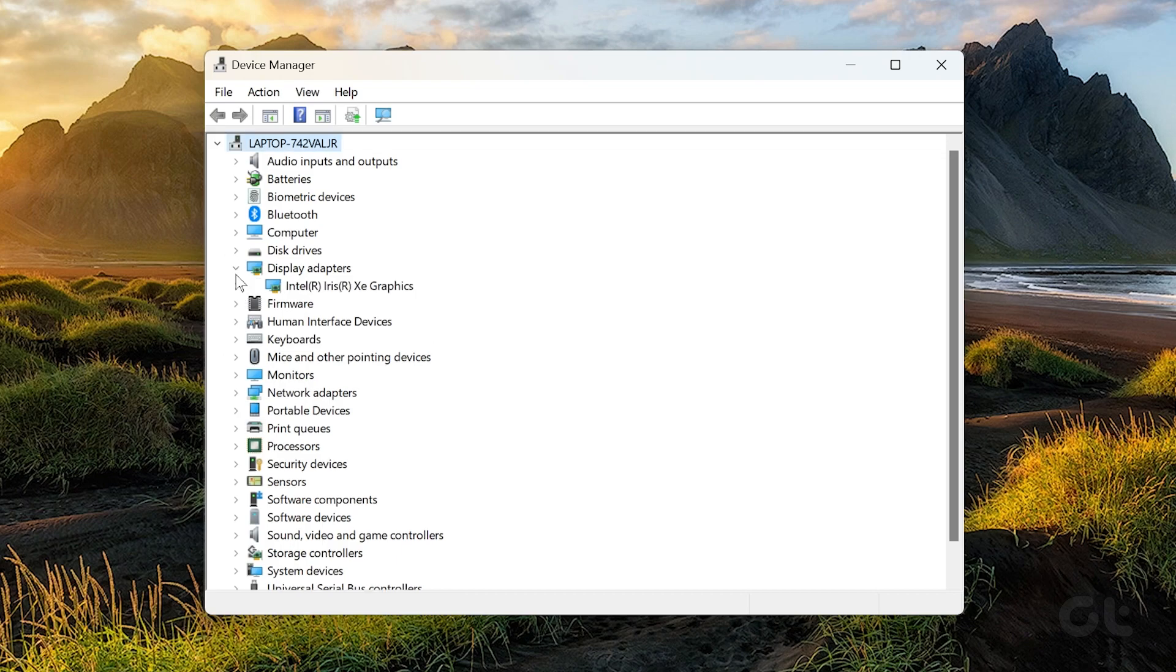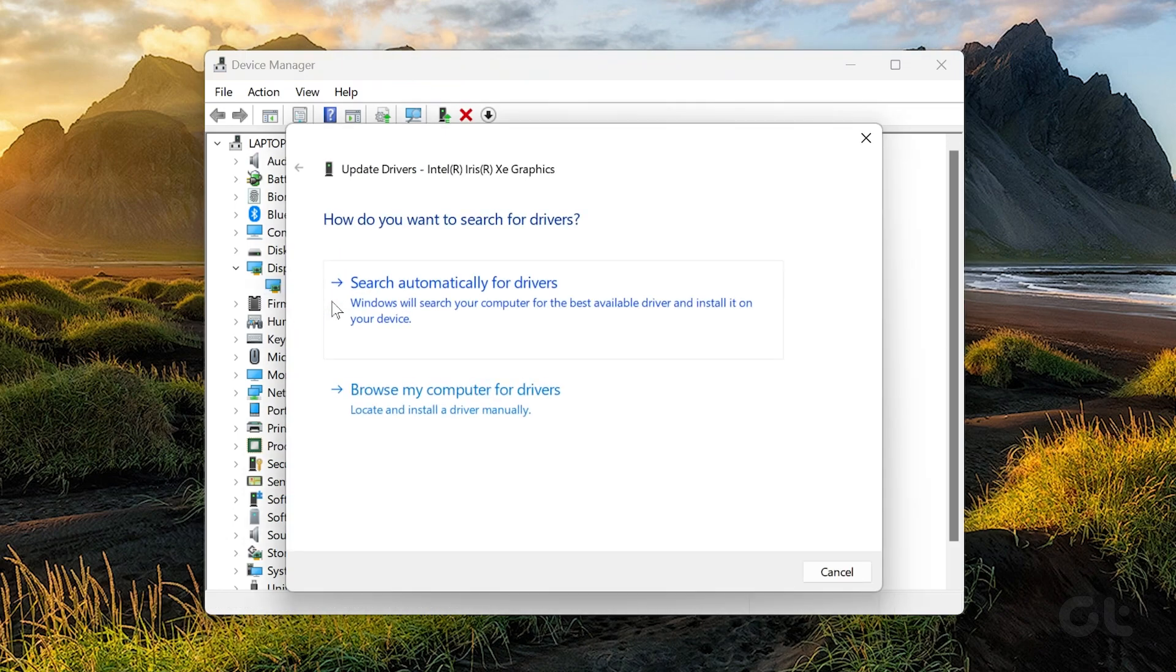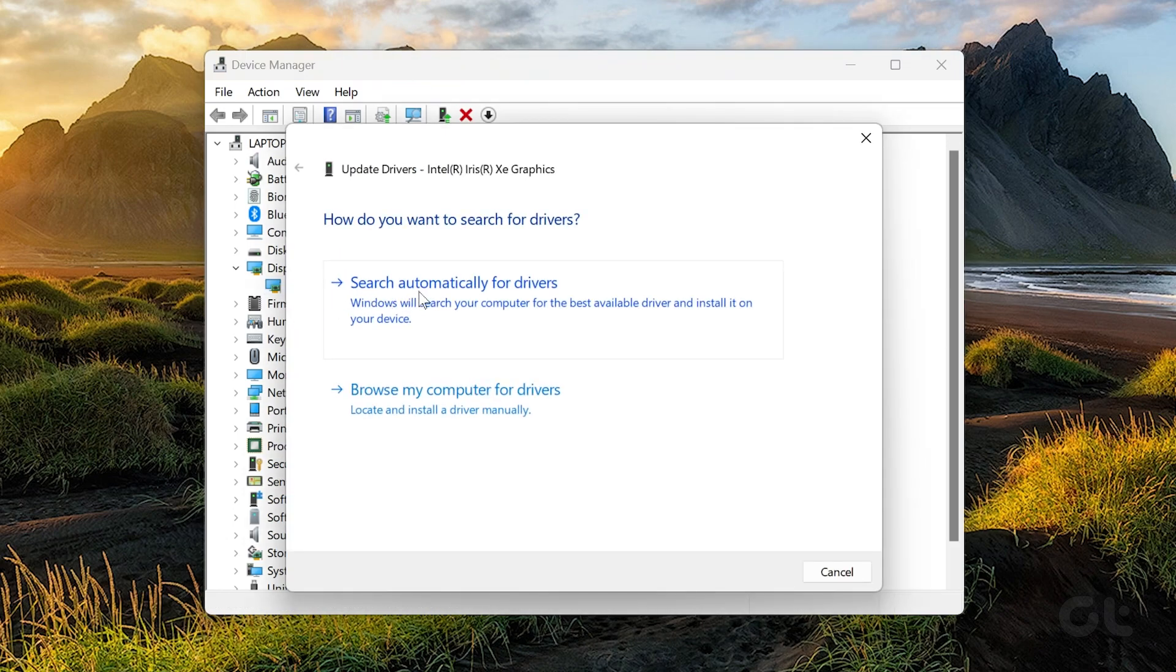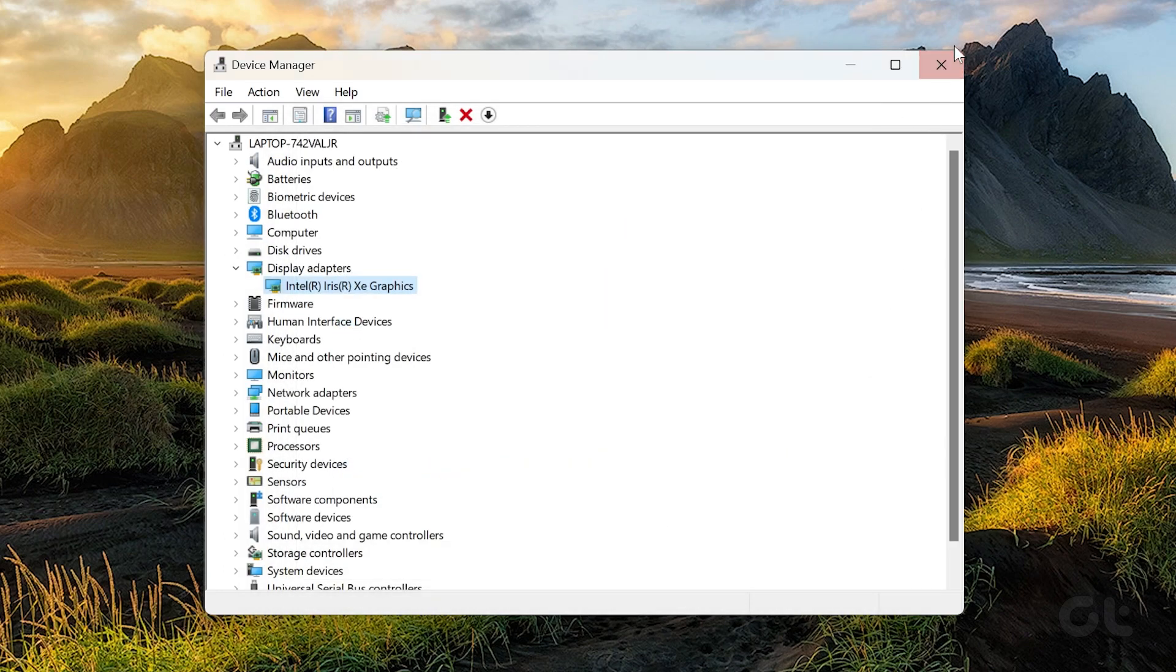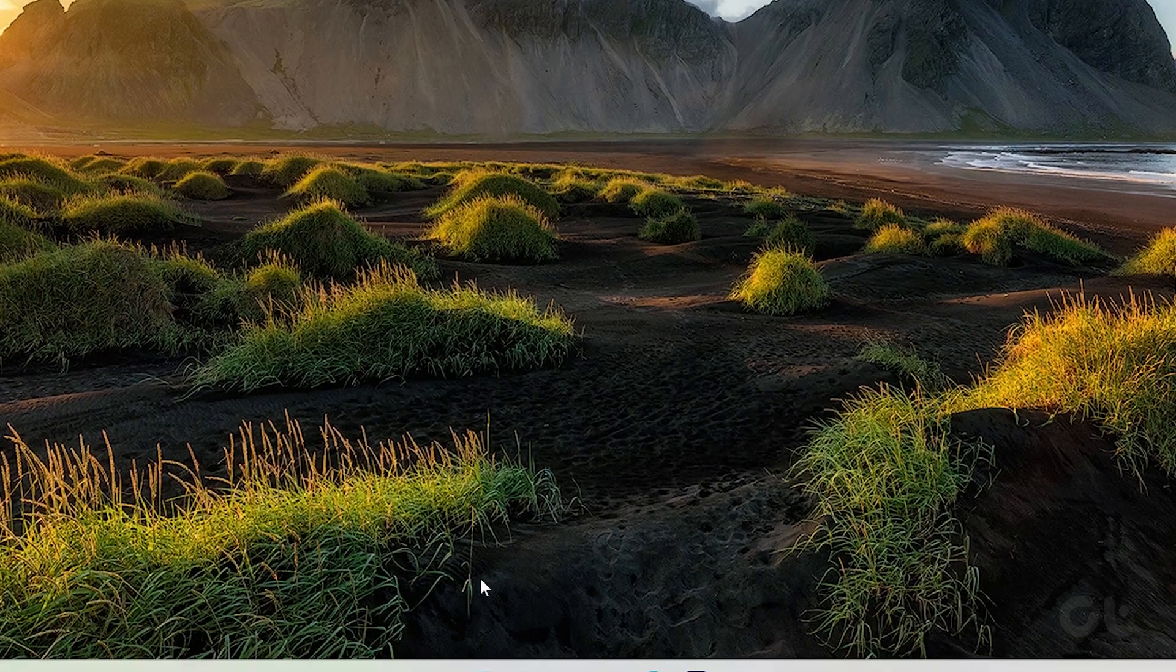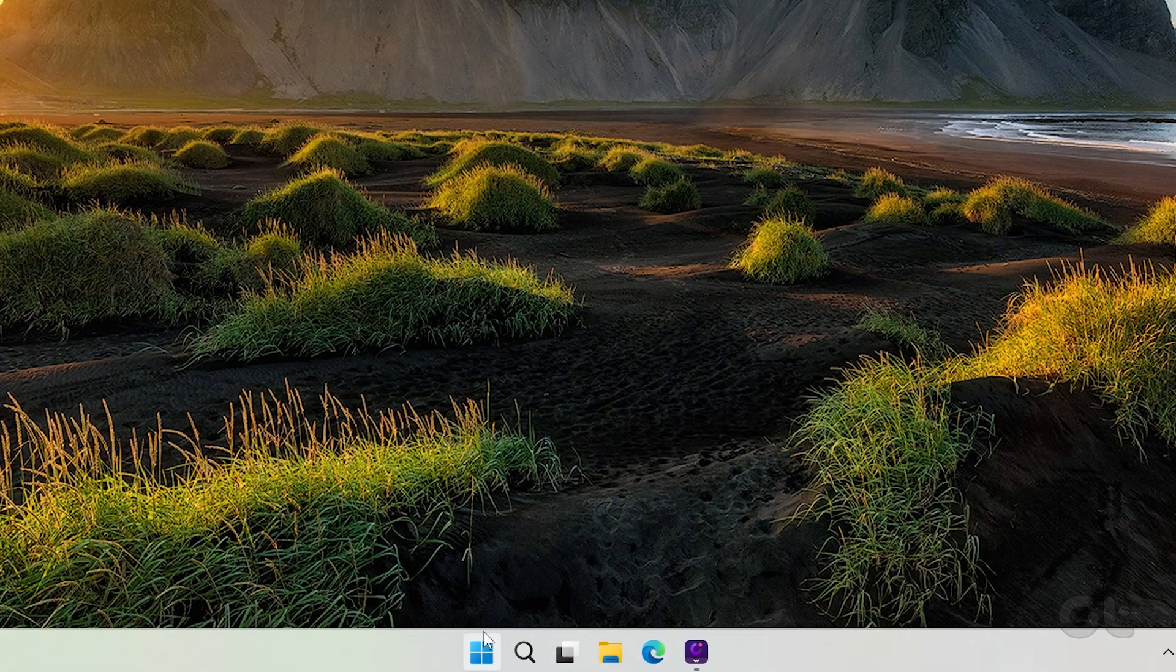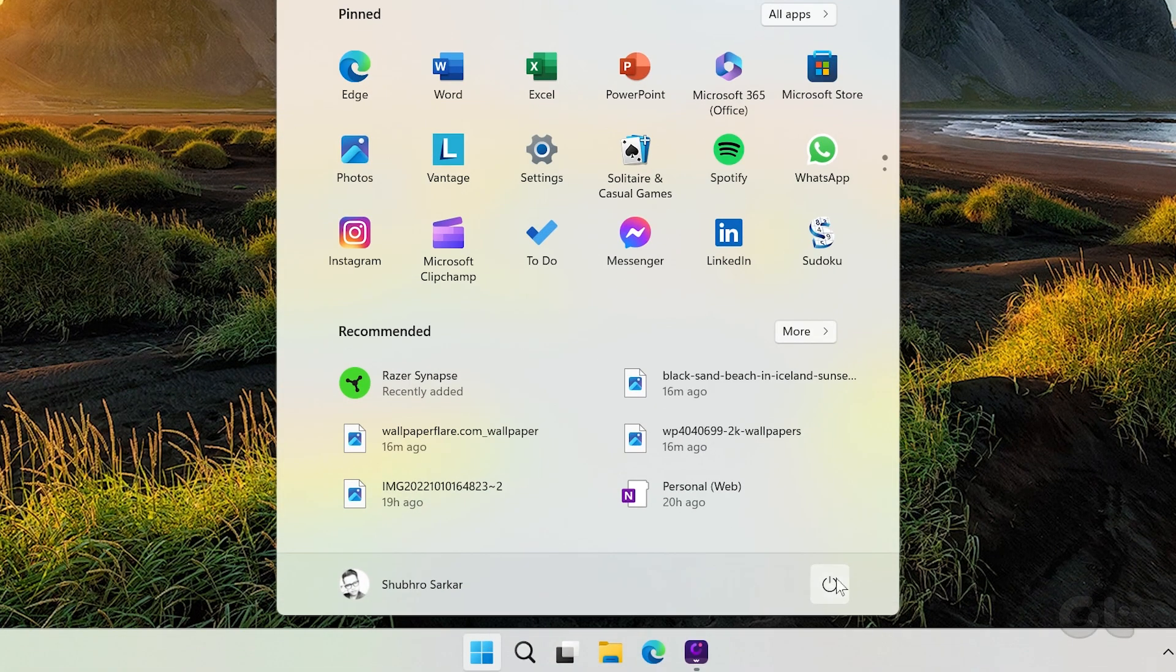Now go to display adapters and open the tree. Right-click on the graphics driver and select update driver. Now select search automatically for drivers. Windows will automatically search for new drivers and install them accordingly if available. Now reboot your PC and check whether the display issue is fixed.